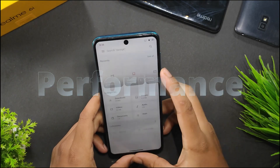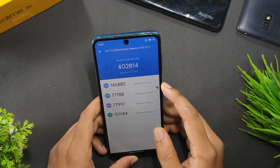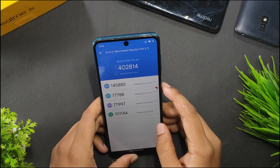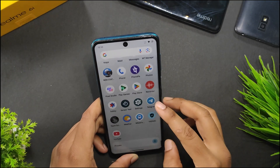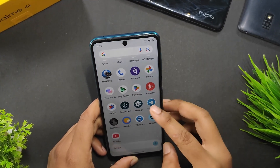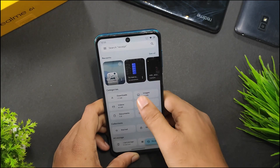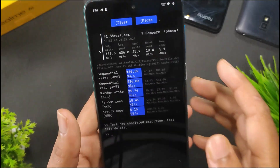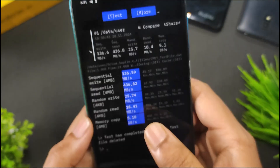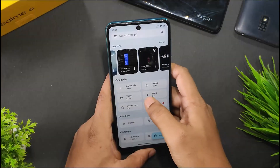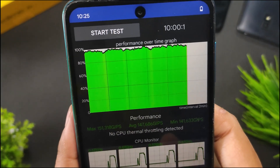Talking about the performance, let's start with the benchmark scores. I have Antutu benchmark and I got a score of 42,814 in Antutu without using any script or performance modules from Magisk, and without rooting. In CPDT benchmark, I got 5 Gbps memory copy and 18 Mbps random read, with good sequential read and write speeds. There is also no CPU thermal throttling, so the performance you're going to get in this ROM is really good.